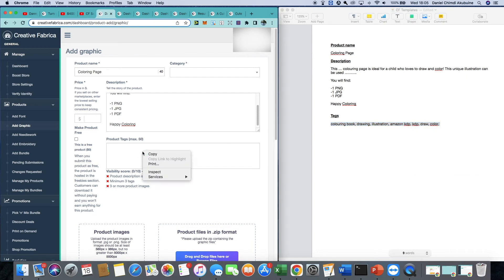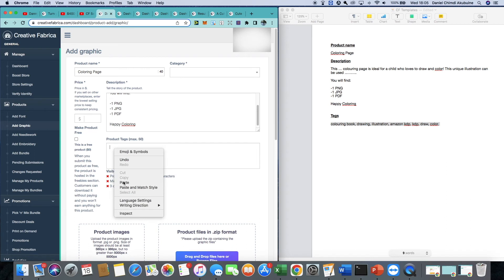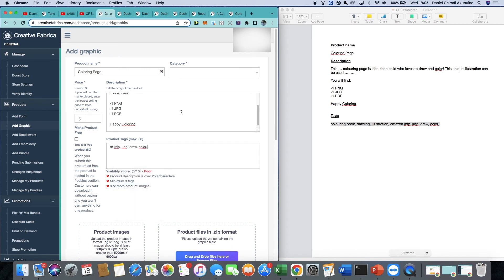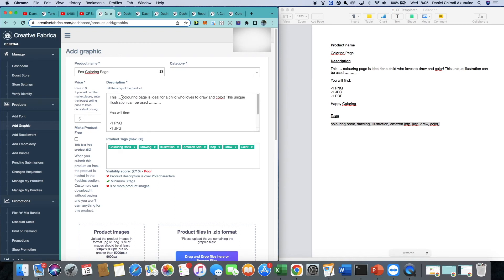The great thing about having this template is that you can go in and make the changes needed. For example, the first page is going to be a fox colouring page — in the description I quickly change that word to fox and add any extra detail I need. With the tags I can also add specifics such as fox or animal. For the other pages I can detail them as needed — so a shark colouring page or panda, making only small changes each time.